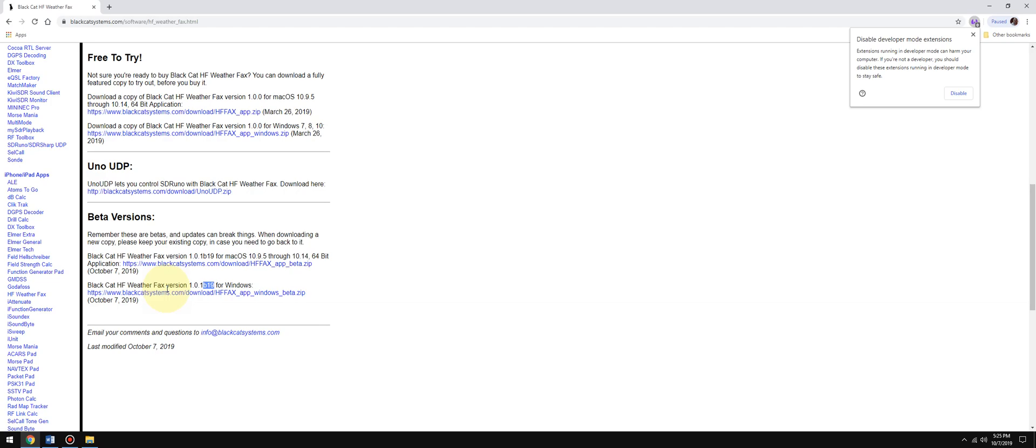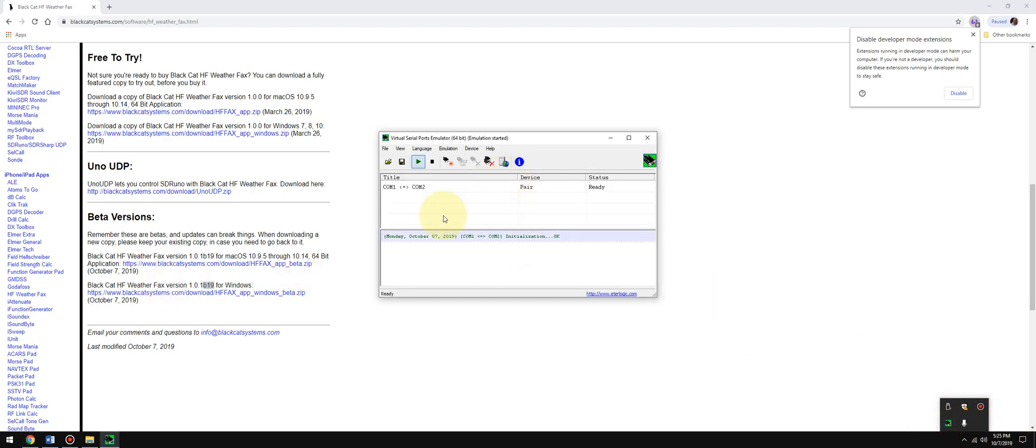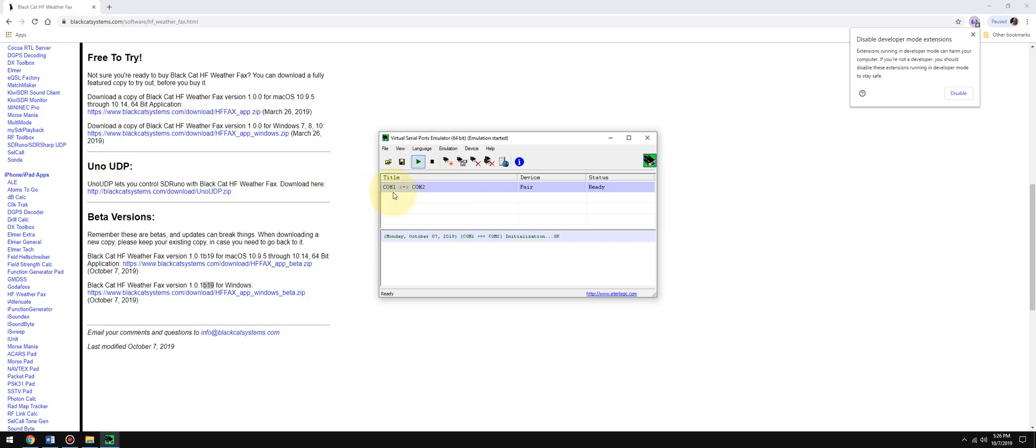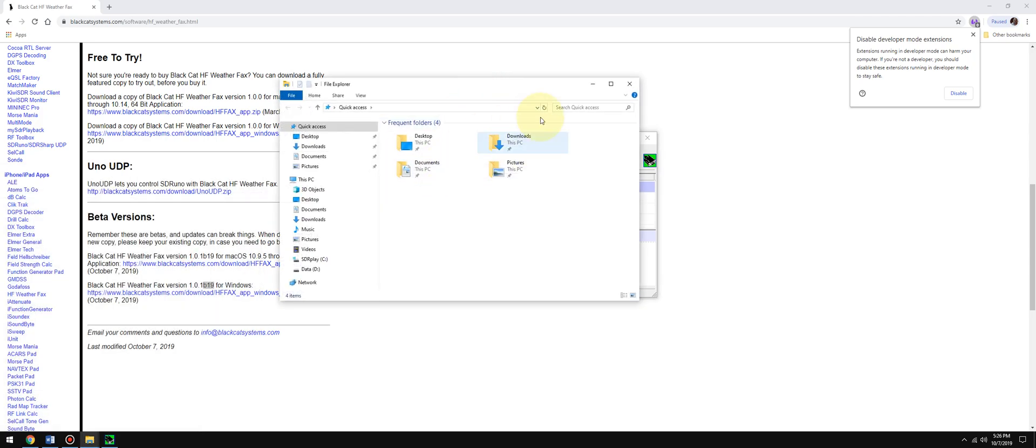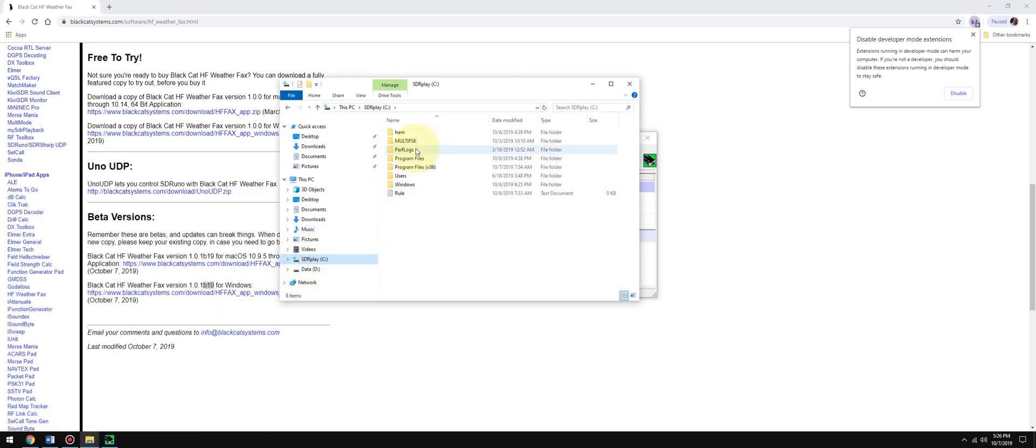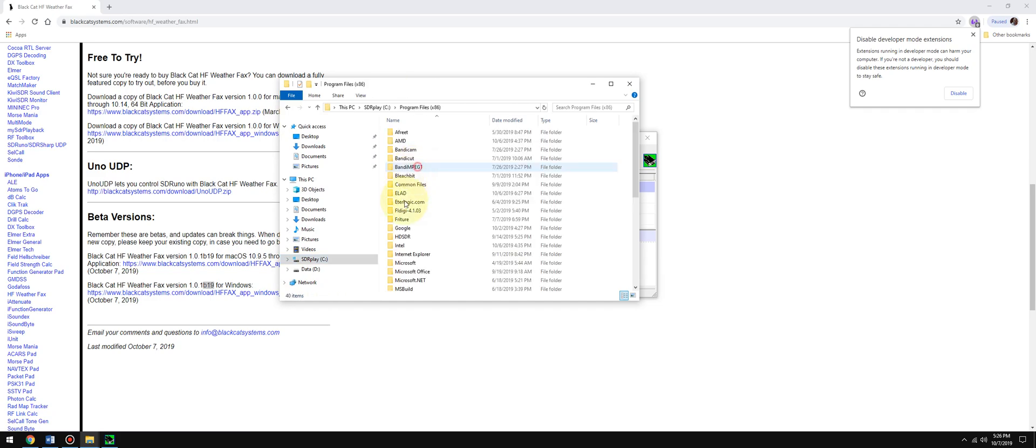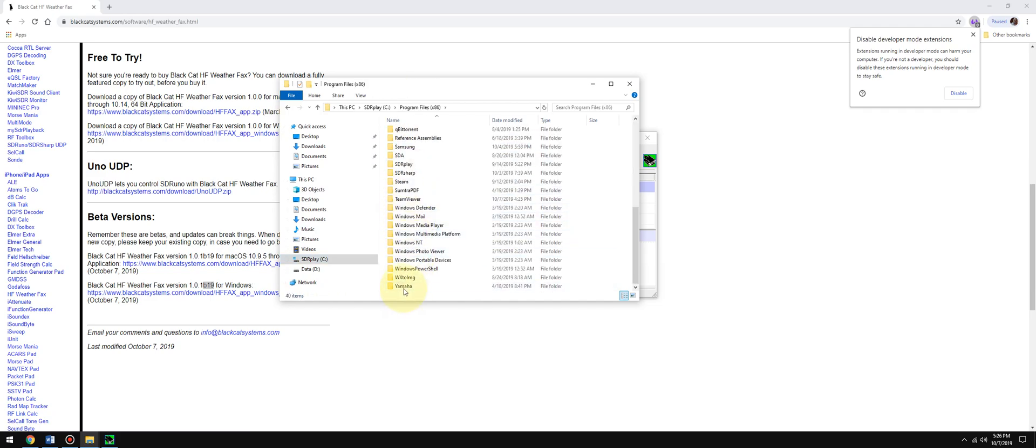You're going to need a virtual COM port emulator such as Com0Com or VSPE. I use VSPE which is a paid-for-use app. I create a single pair, one and two. Basically, SDRuno is listening and sending on one, Uno UDP is sending and listening on two.